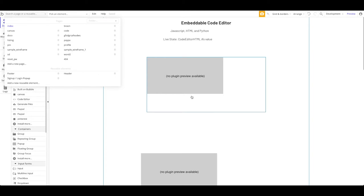In today's tutorial, I'm going to show you how to configure and prepare API calls in Postman, then import them into Bubble into the API connector, and then use these API calls in your Bubble application. This is a bit more of an advanced tutorial.